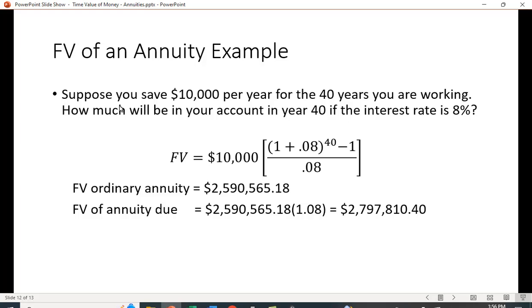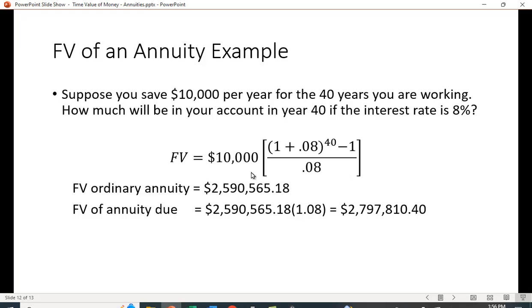Suppose you save $10,000 per year for 40 years — the years you're working. How much will you have in your account at year 40 if the interest rate is 8%? Using the ordinary annuity formula gives us $2,590,565.18. For the annuity due, we take that value and multiply by 1.08. This formula can be tedious, and in my experience students often enter it incorrectly into their calculator if they don't follow the right mathematical sequence.